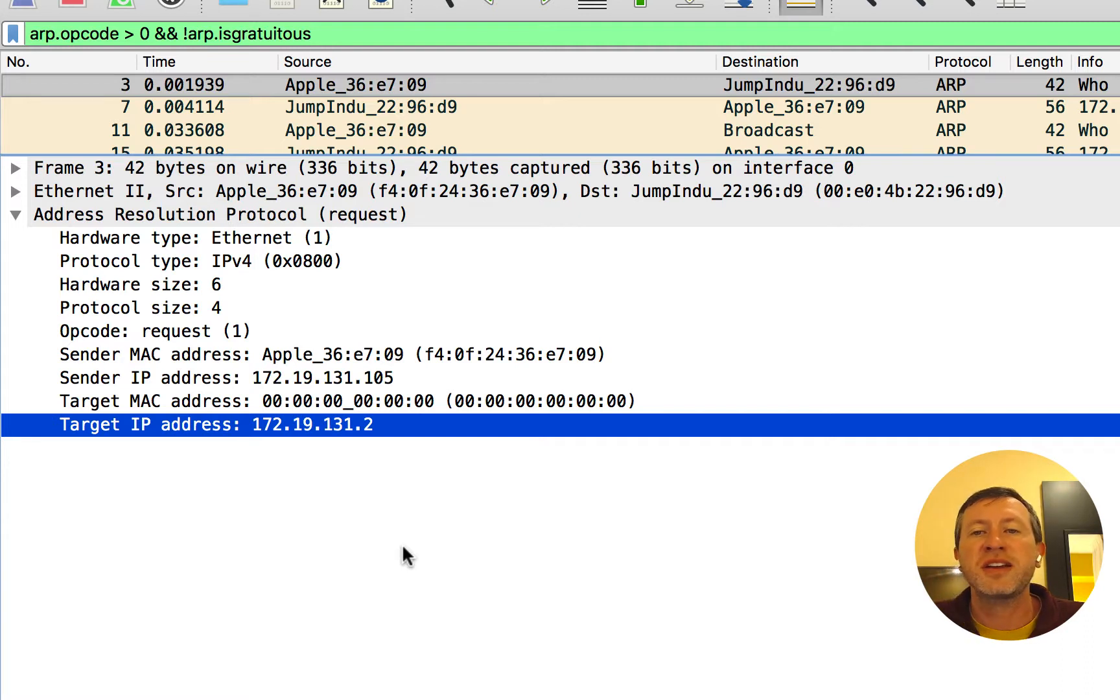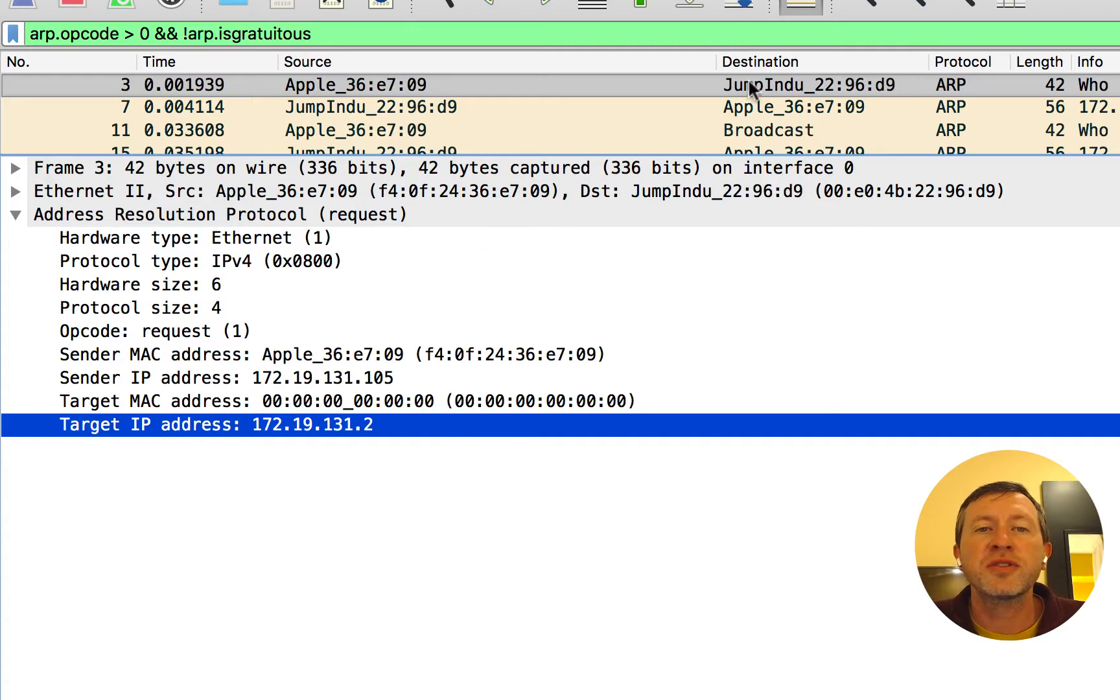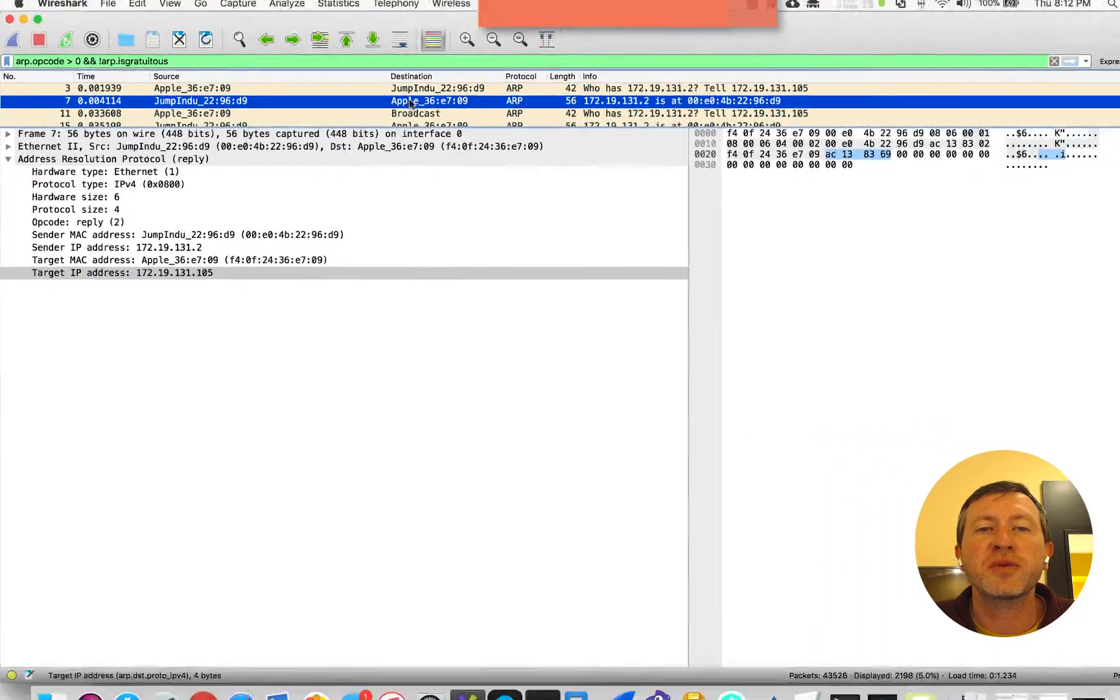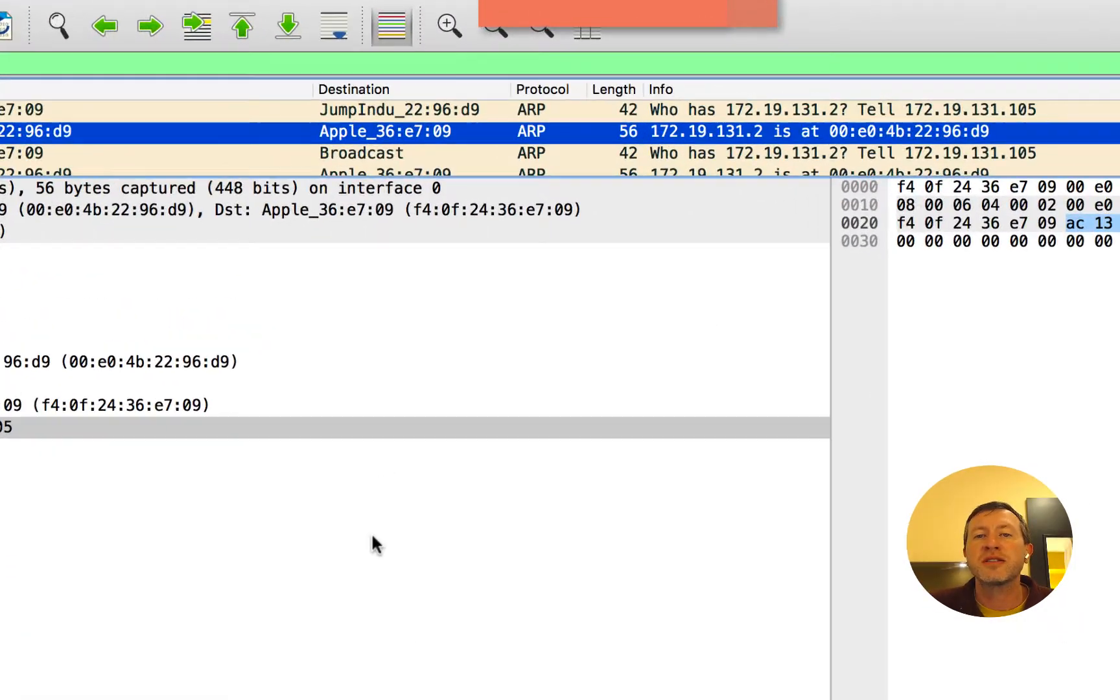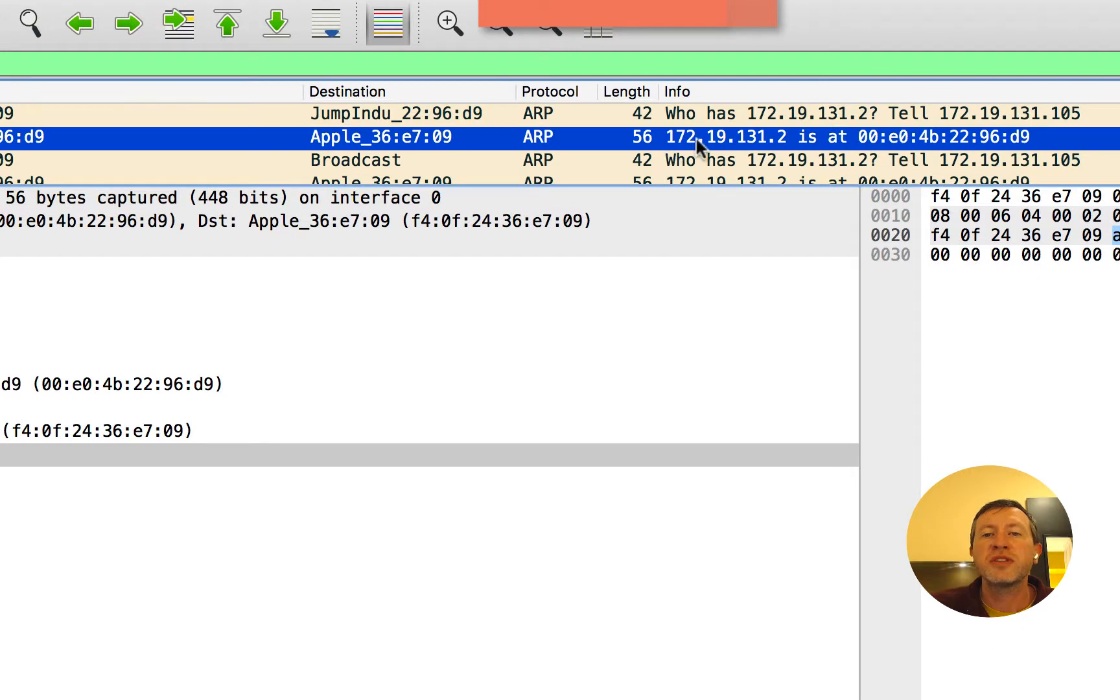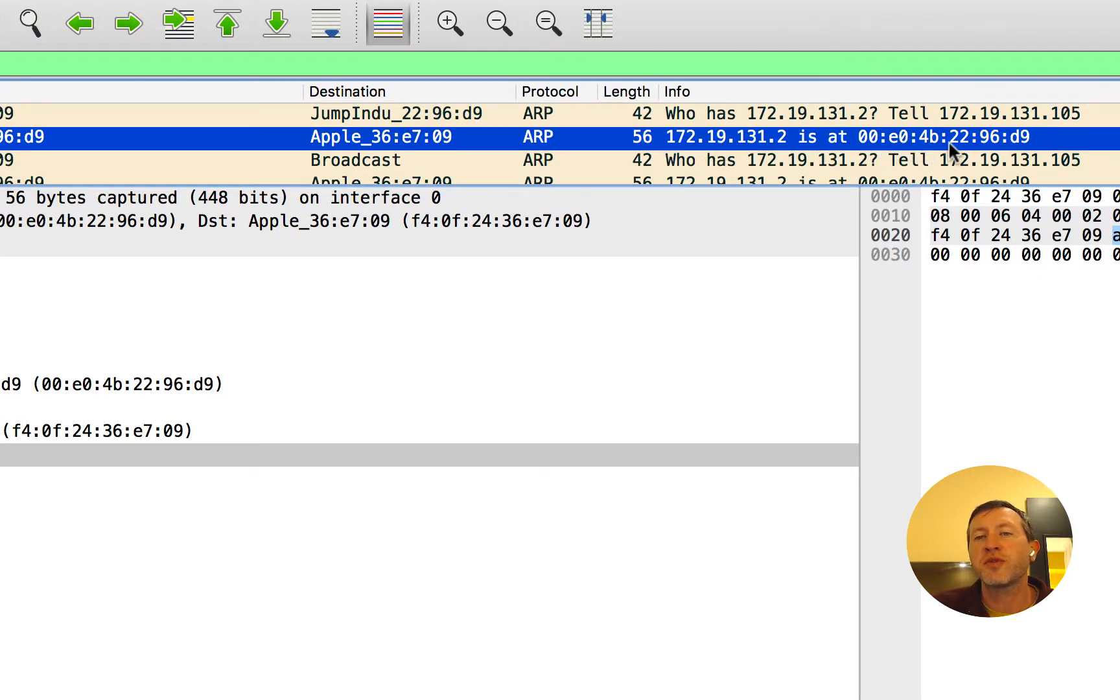So it's saying, hey, please tell me what your MAC address is. And then, of course, if we move on down a row, we can actually see that we've got this reply. It says 172.19.131.2 is at 00E04B2296D9.